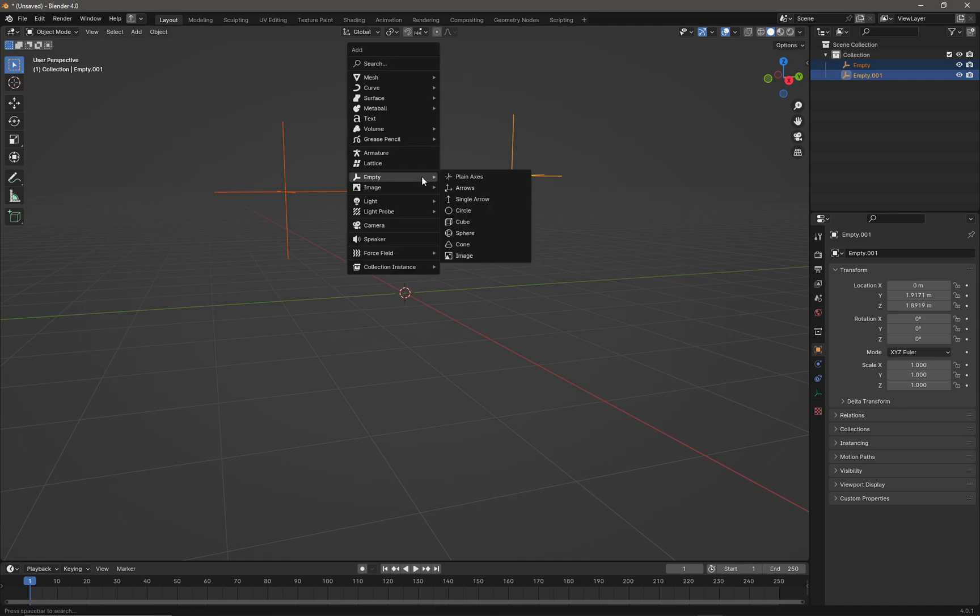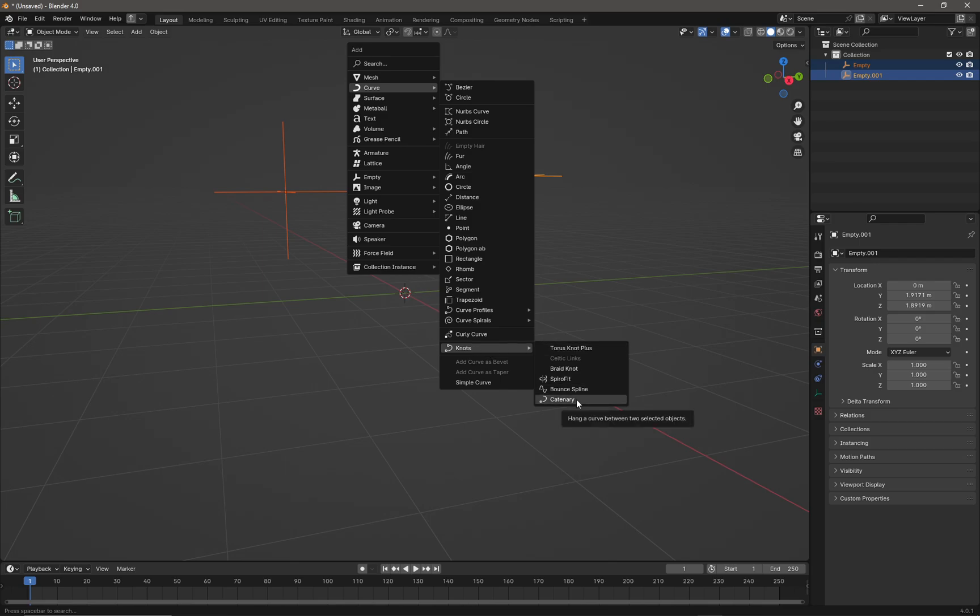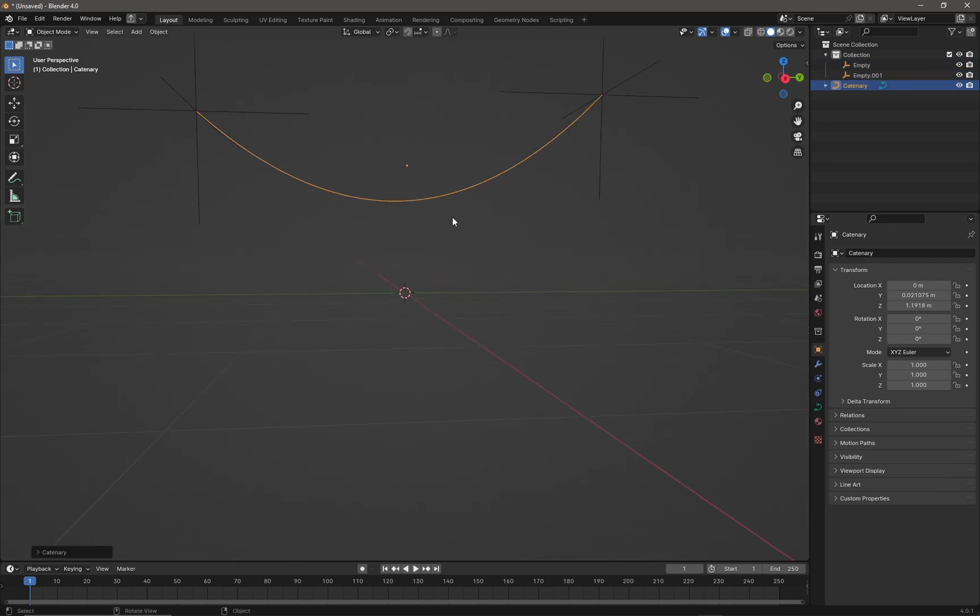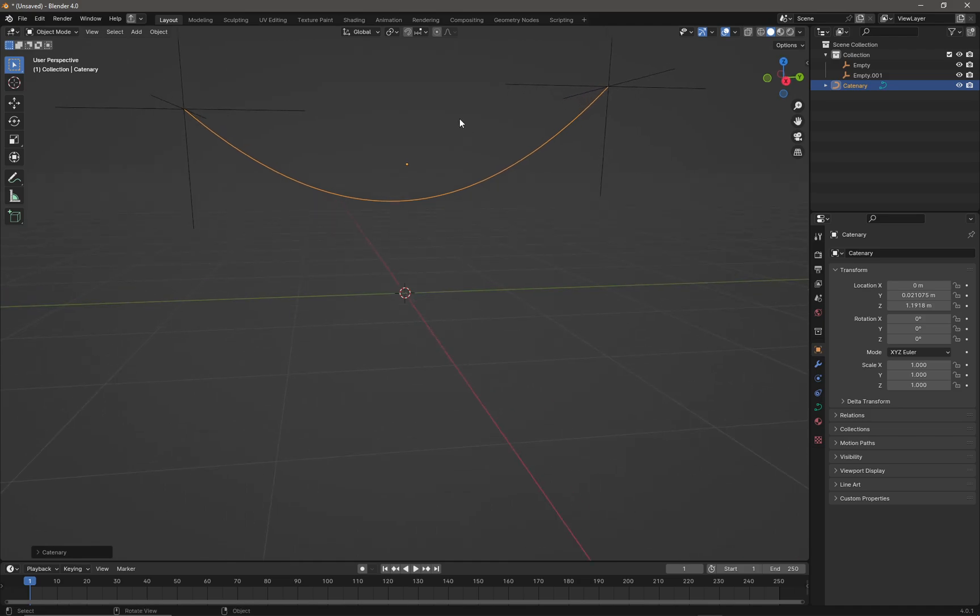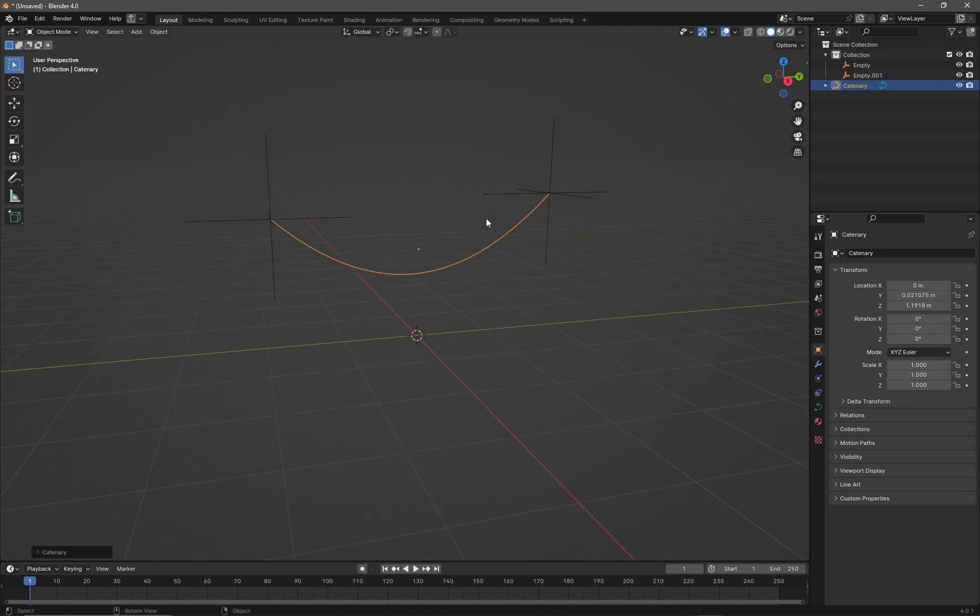With both empties or plane axes selected, press Shift+A again, go back to the Curve menu, and find the extended object in Knots called Catenary. Catenary does a nice job of creating a hanging cable between our two points.